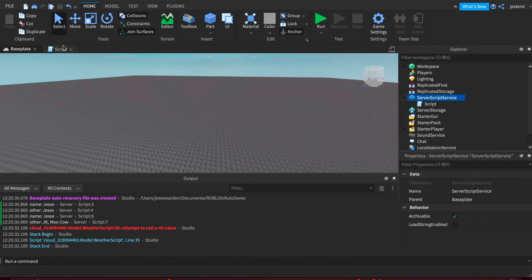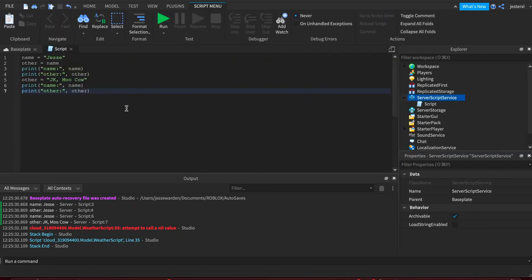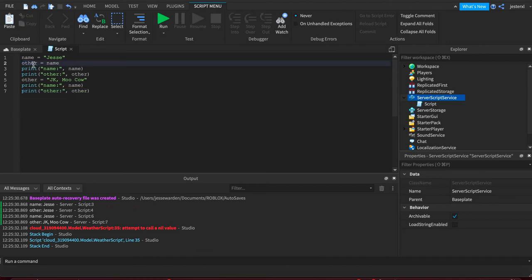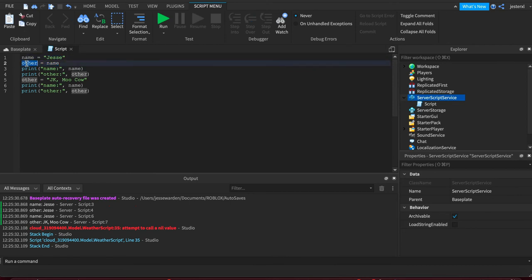So when you deal with by value, that means that the variable is copied. So literally this operation is not setting it equal. It's actually copying this data value into the variable other. And that means you have its own version, so you can do whatever you want with the other.